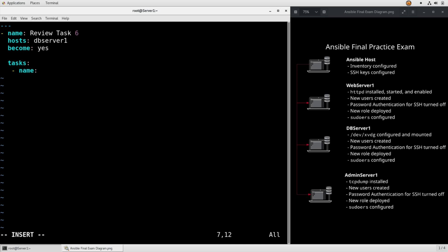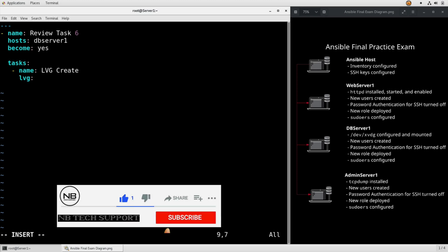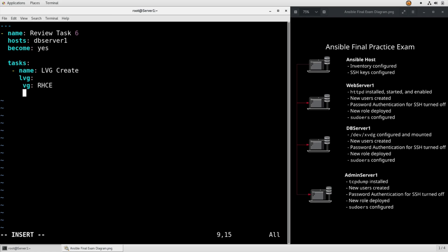Name, lvg create, lvg, specify the volume group name as rhce, and the pv we're going to use is devxvdg.